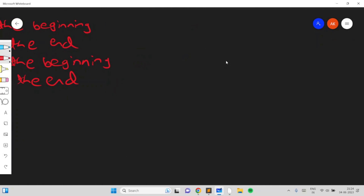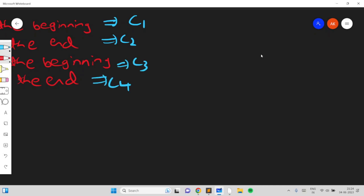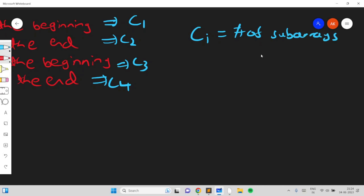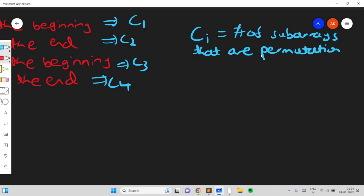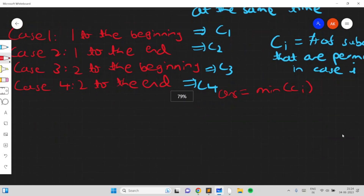For each case you compute its cost: c1, c2, c3, c4, where ci equals the number of subarrays that are permutations in case i. You check for each case the number of subarrays which are permutations and take the minimum ci as the answer. You print the swap operation corresponding to the minimum cost.